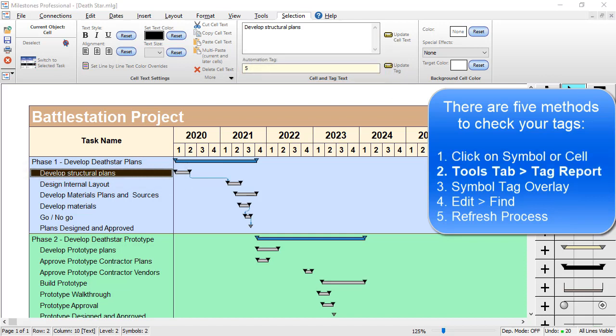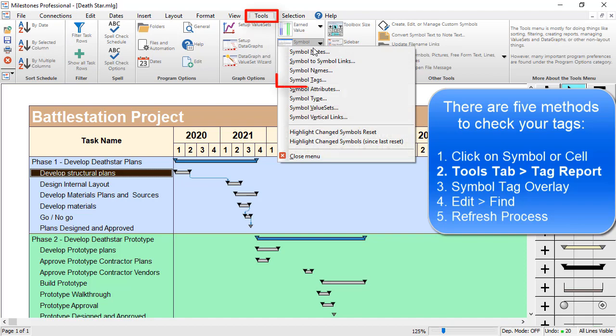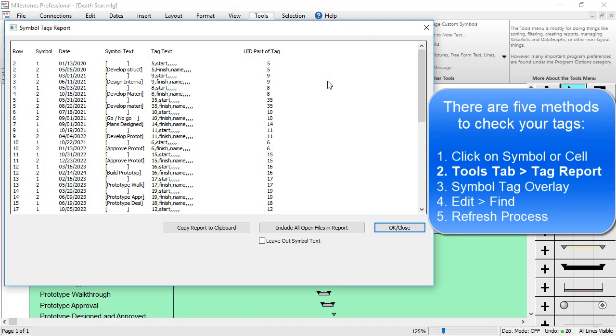The second way is to go to the Tools tab and click on the Symbol Reports button. Then you can choose Symbol Tags. This is going to list out every unique ID on your schedule, what row in Milestones it's on, and what symbol number it is.